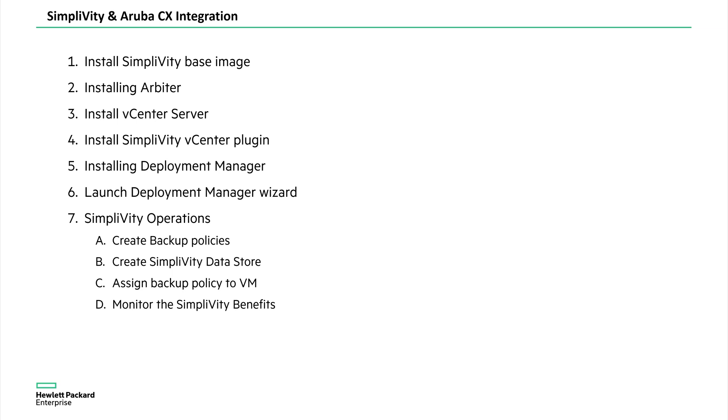You can have minimum two OmniCubes in one federation of one single data center. You can have either 2 plus 0 kind of setups or 2 plus 1 or 4 plus 1, 4 plus 2. So it all depends on the number of systems that you want to add to the federation. Depends on the requirement and scale you need. You can add more nodes into the federation.